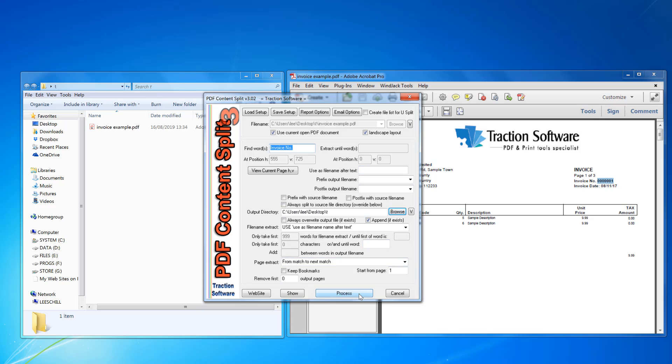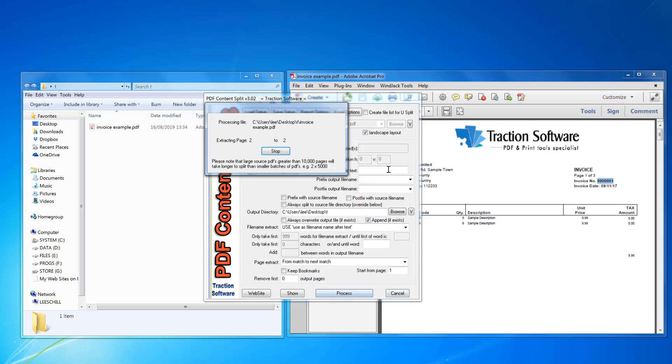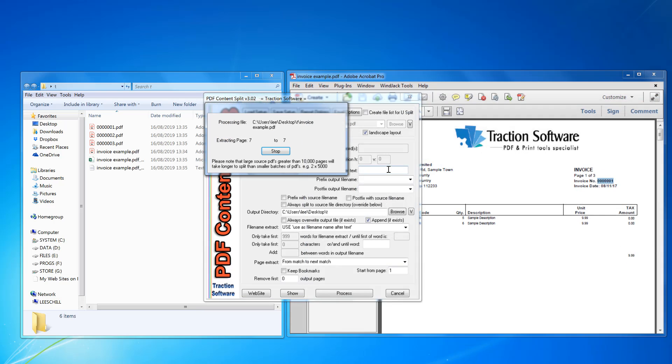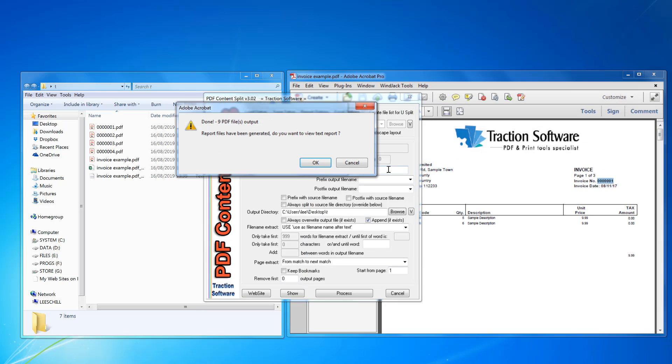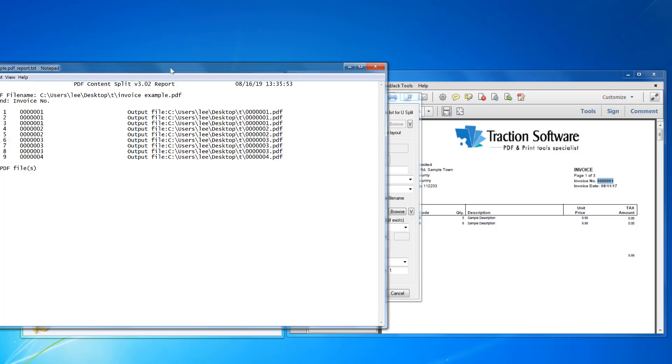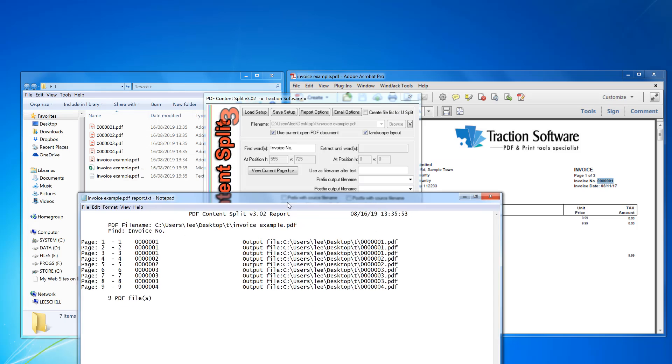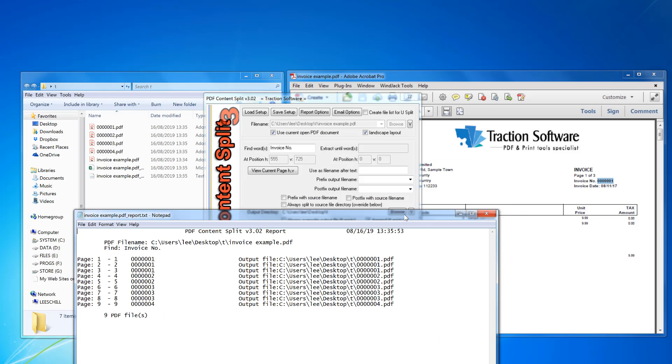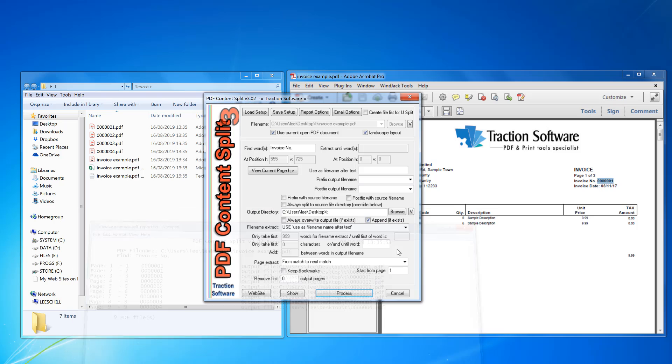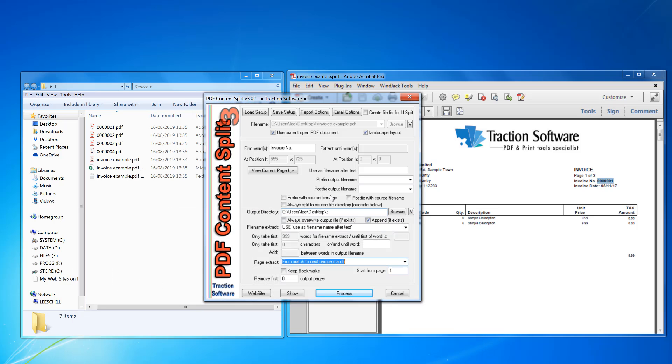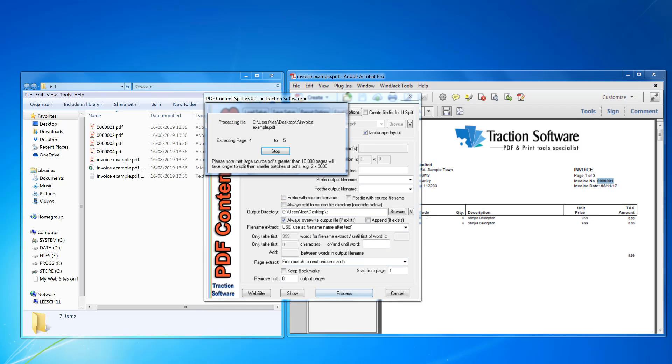So I can click process. Quickly look at the report. Now I want to change this actually to until match, so I want to split on every unique invoice rather than individual ones. So process that again.